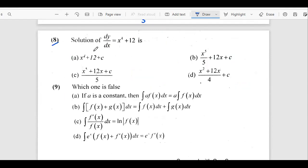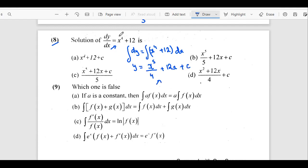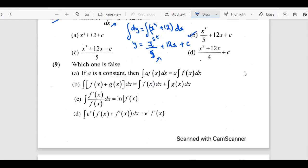The eighth question says: find the solution of dy by dx equals x to the power 4 plus 12. When they say 'solution', we need to find the value of the function whose derivative is this. We take dx to the other side to get dy equals that expression, and then we integrate x to the power 4 plus 12x.